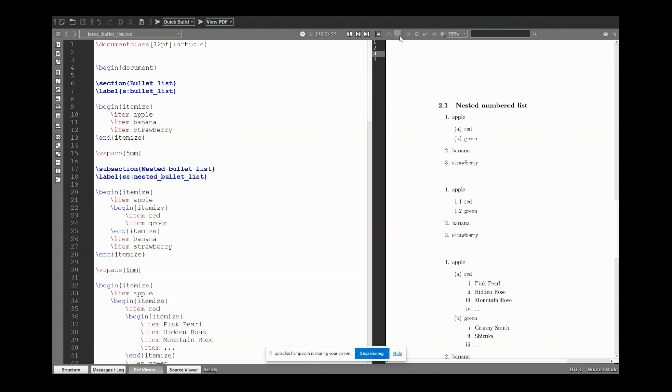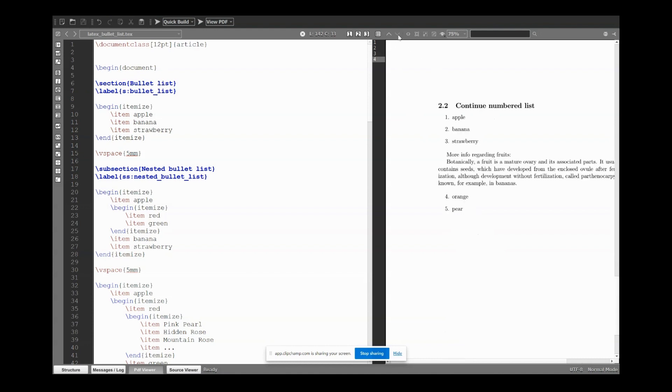Finally, we learn how to continue numbered lists. For example, we have here a first list, then we have some text, and then we start the list again. Okay, so this is the plan for this video. Let's start.